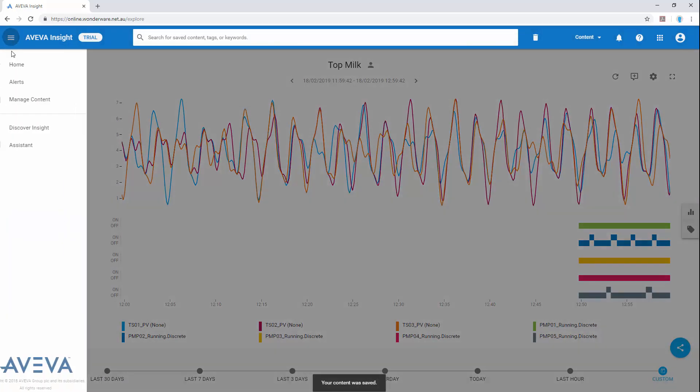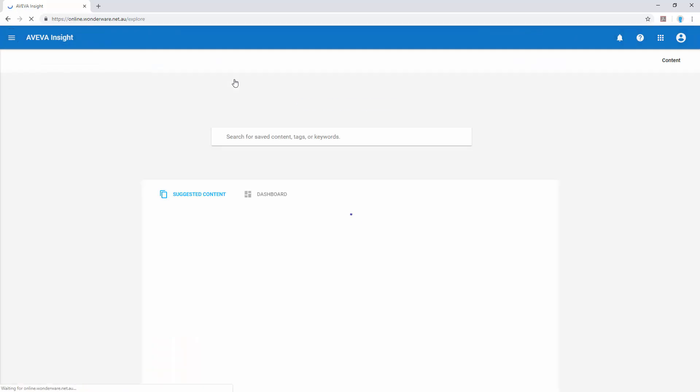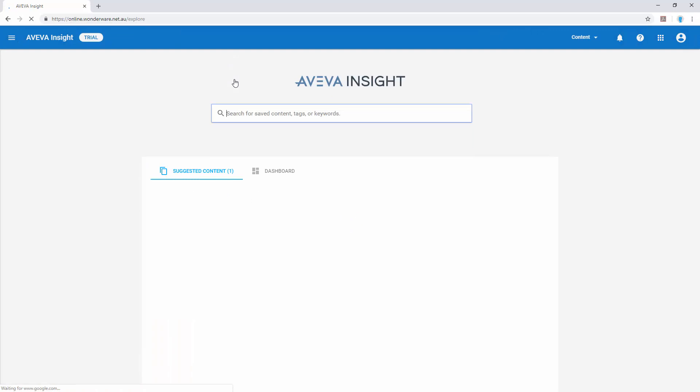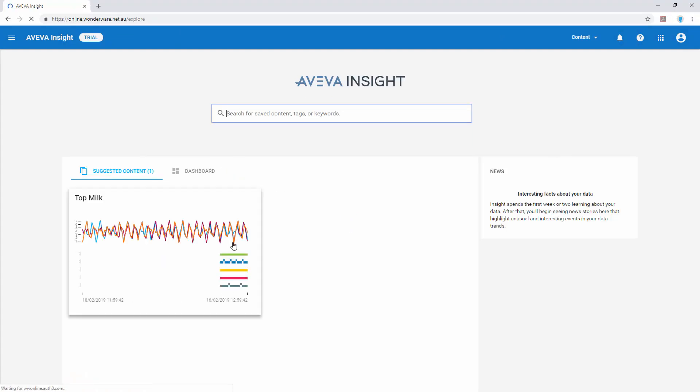Returning once more to the home page for the solution, we can now see the content that's just been saved.